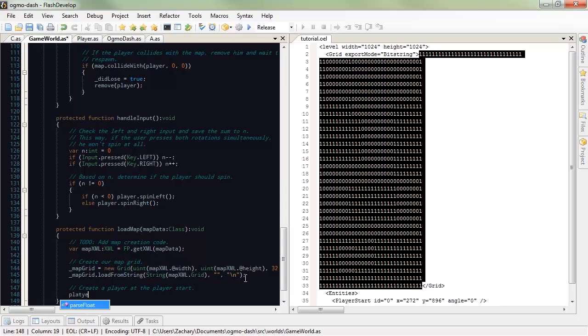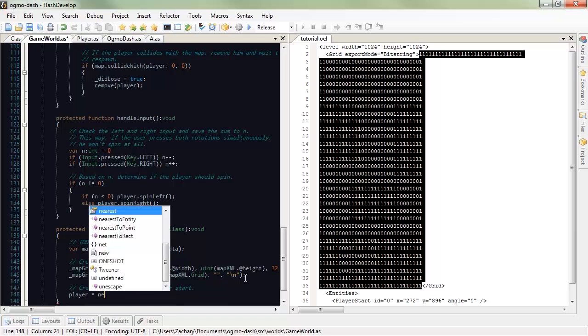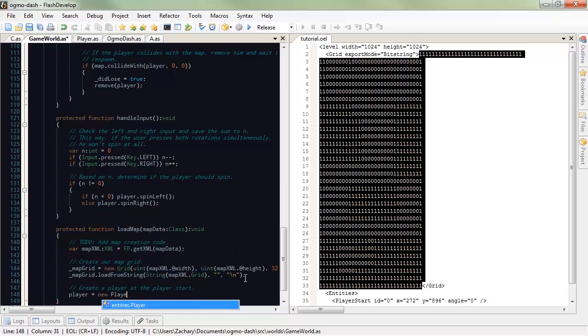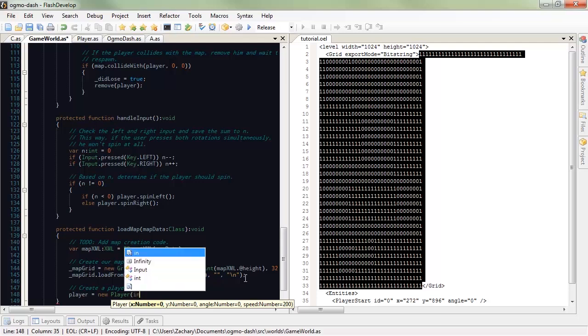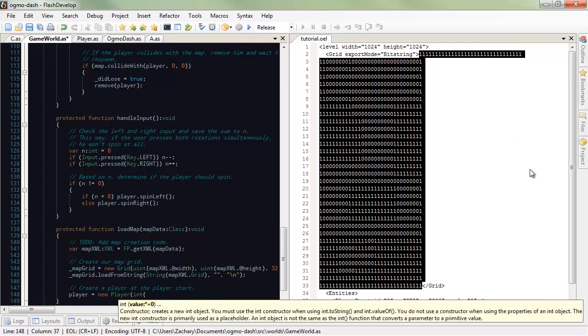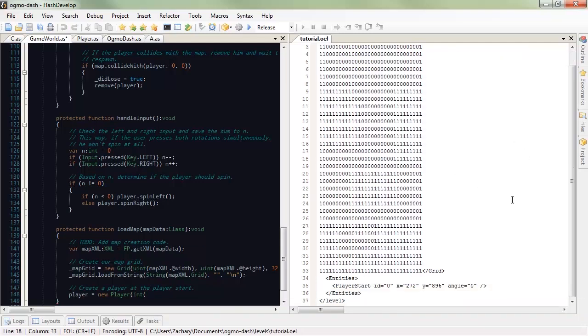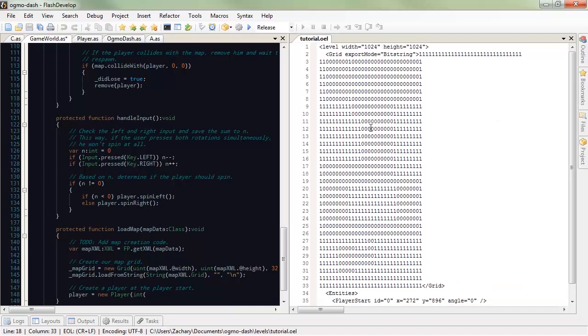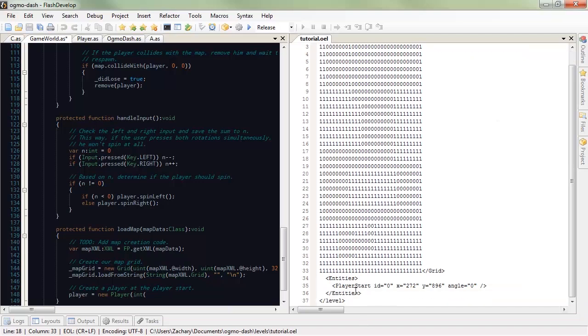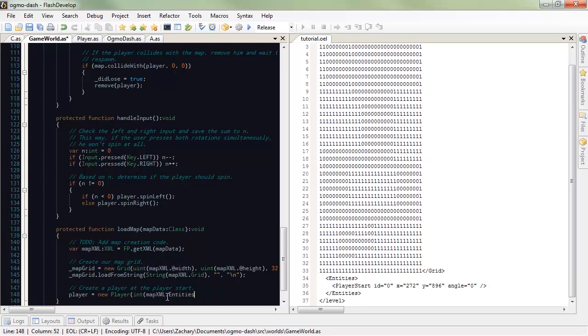Well, player, we already have him in here. We're going to create a new player. So, what do you want? X location. That's an integer. Now, let's check this OEL file here. It looks like our player start is at entities player start. So, mapXML.entities.playerStart. And I want to go ahead and copy this because we're going to use this in the future. We want the value. X. Easy peasy. Cat and cheesy. I have no idea what that means.